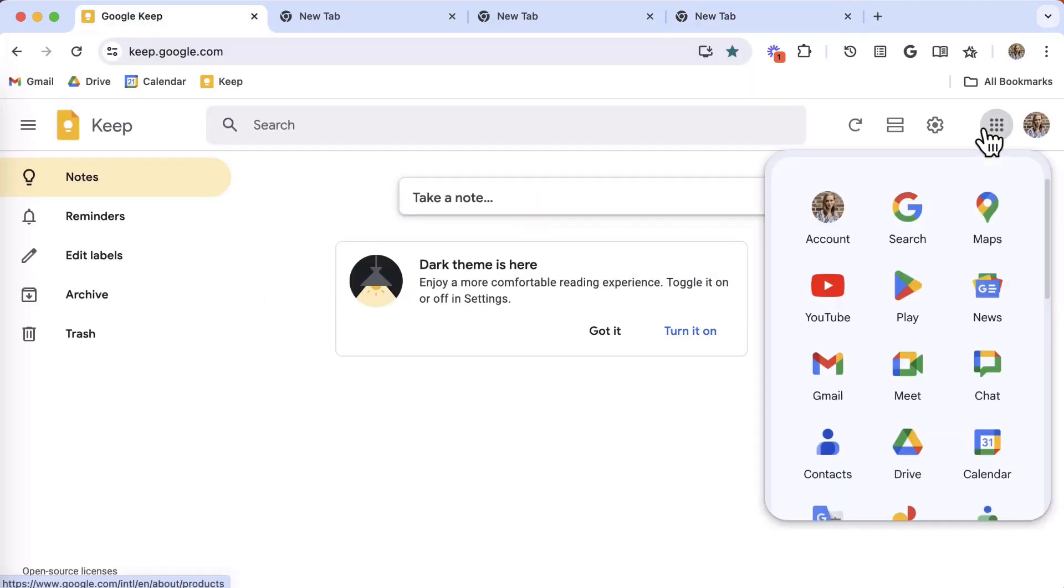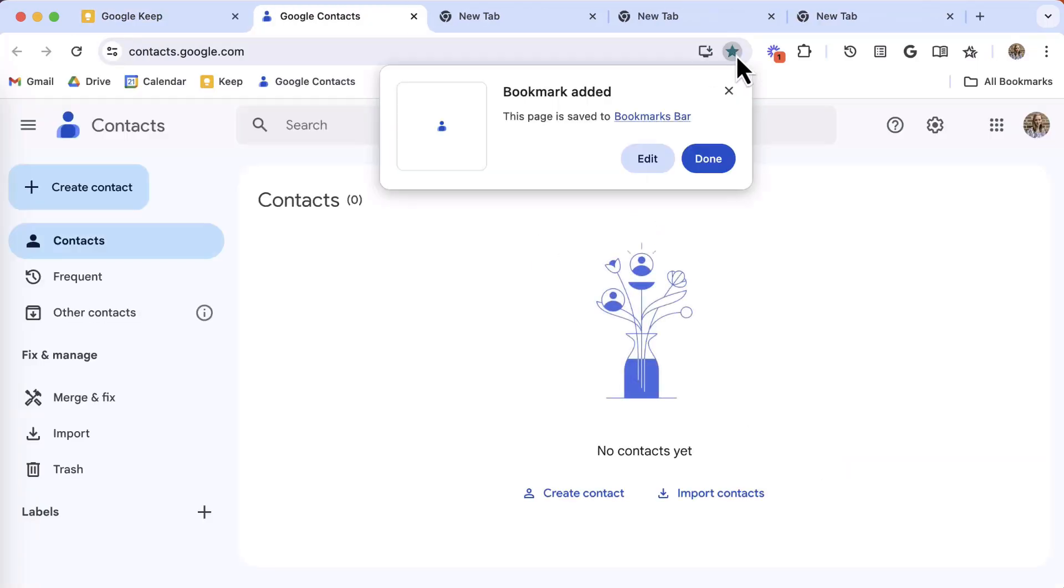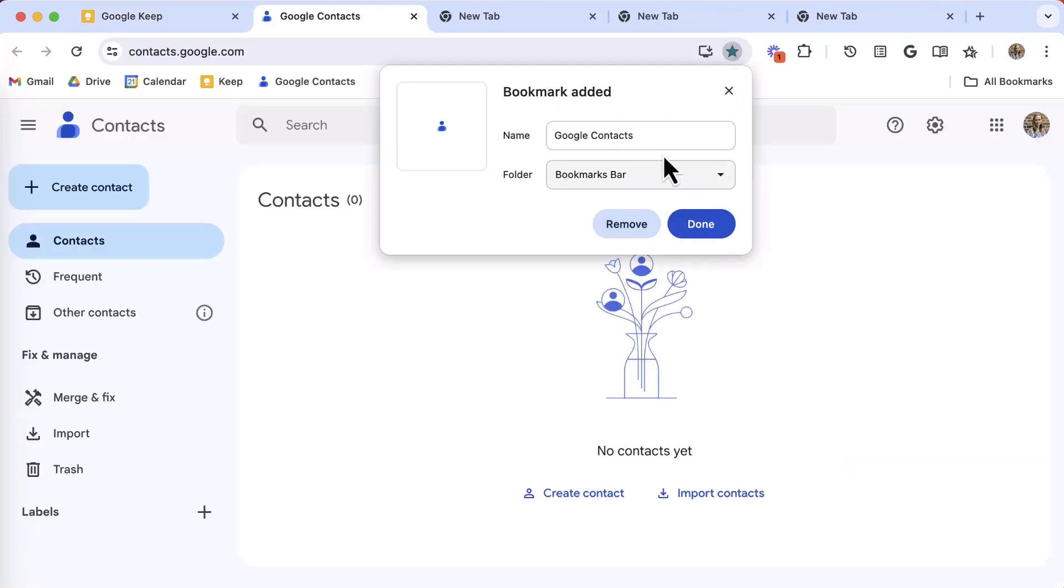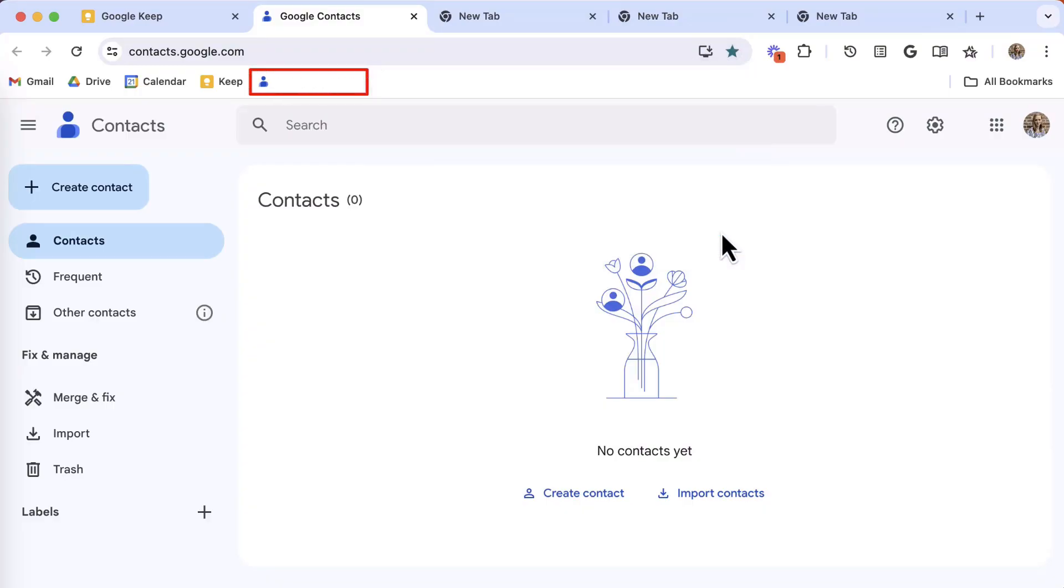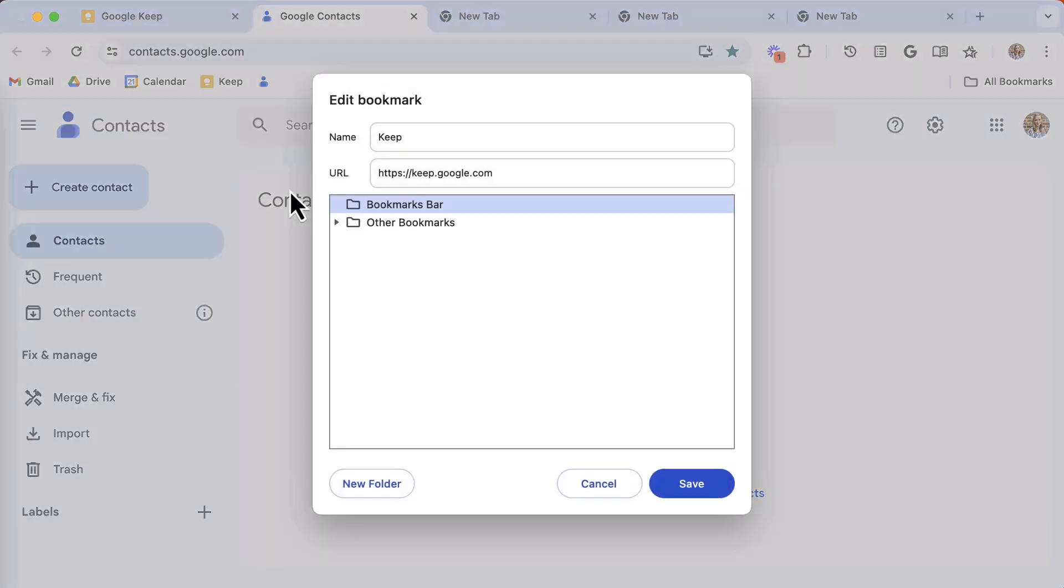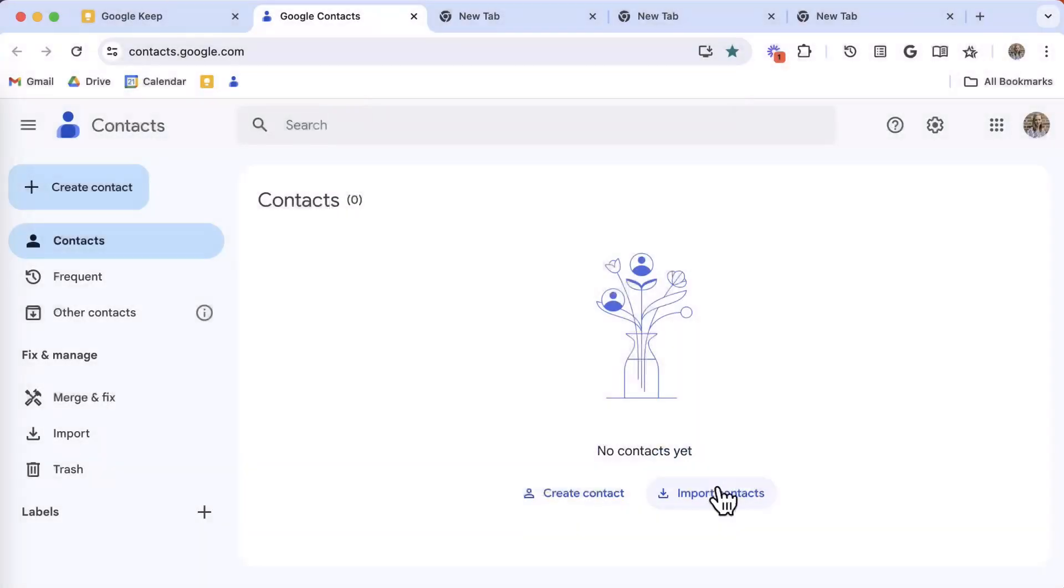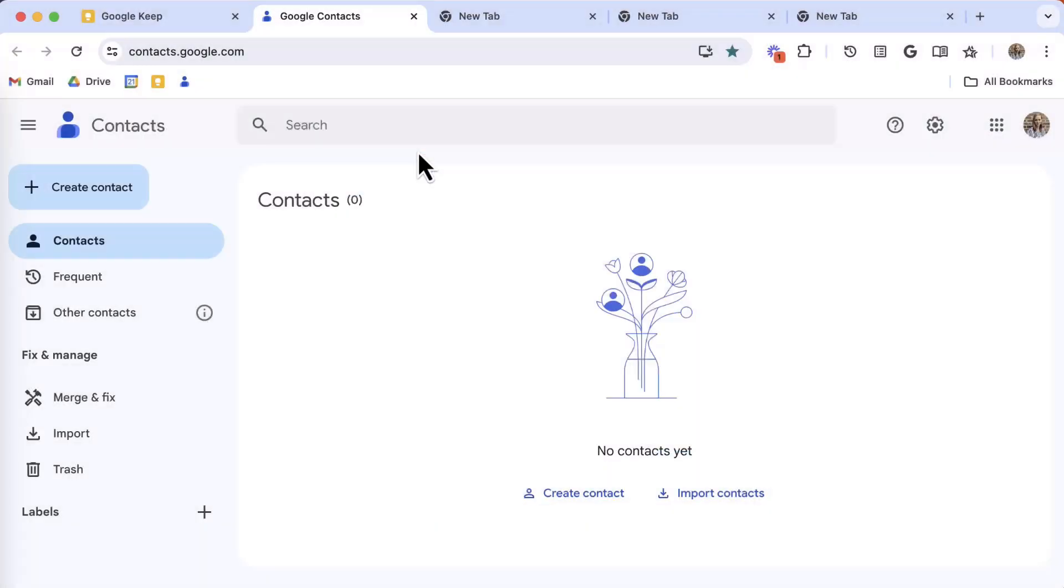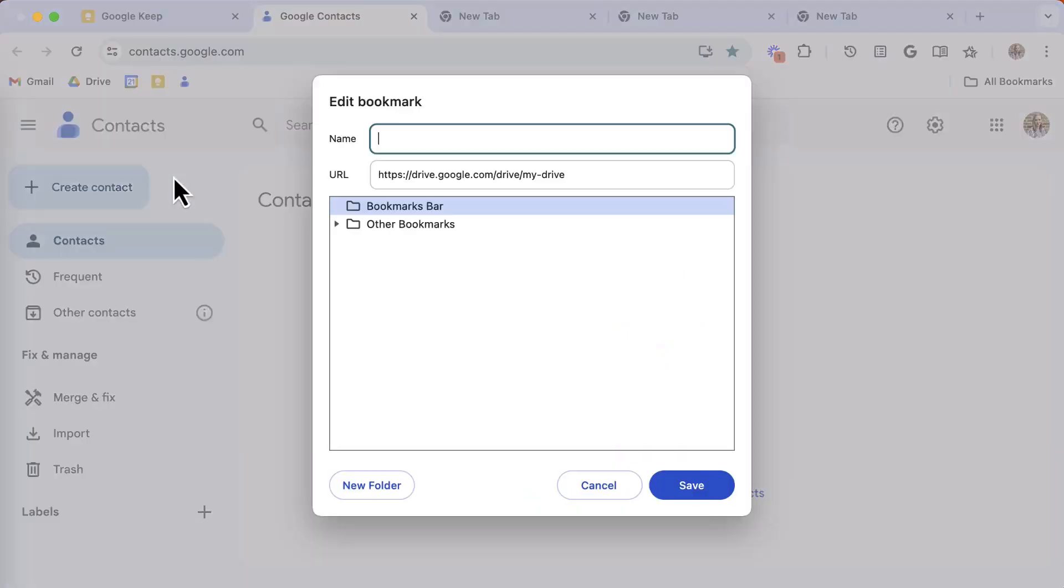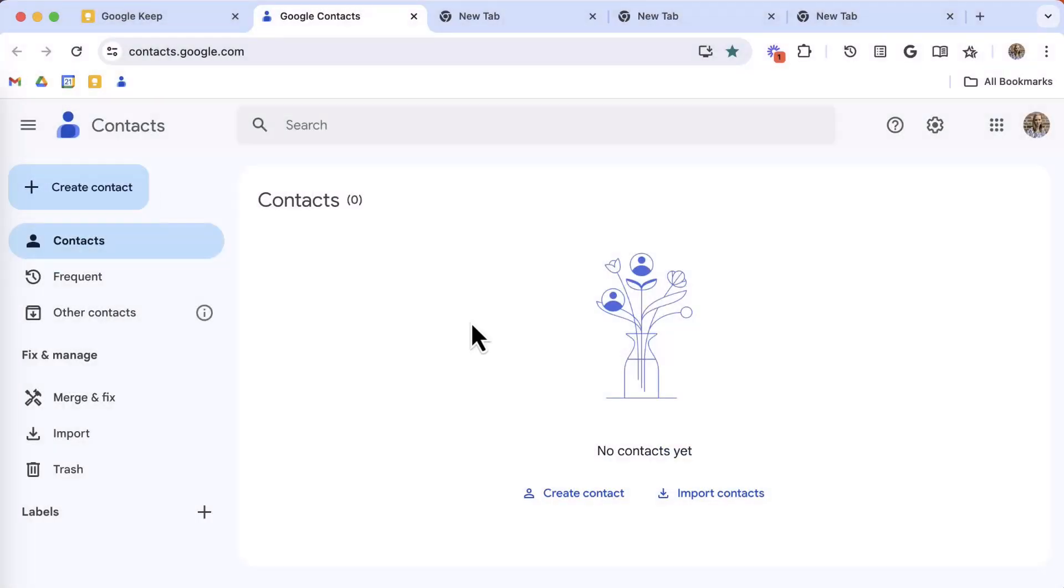When adding a bookmark to the bookmarks bar, try another little trick: no name. So notice as a bookmark is added with no name, only the website's favicon appears. To edit an existing bookmark on the bookmarks bar, right-click, select Edit. Here's where you can remove that name, click Save, and now look at that - it feels a little bit more organized and maybe a little bit less cluttered.